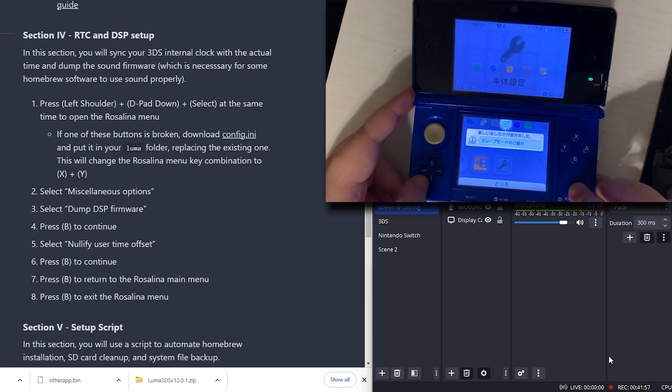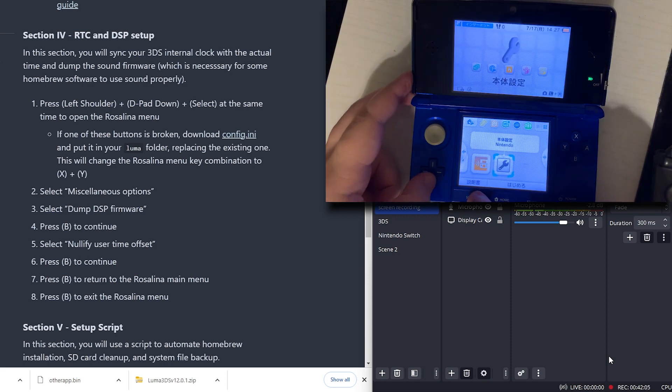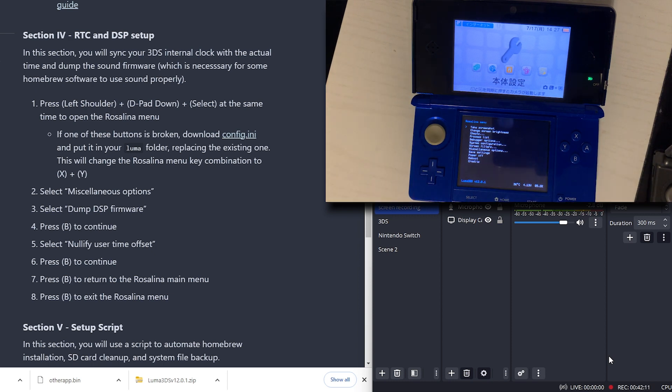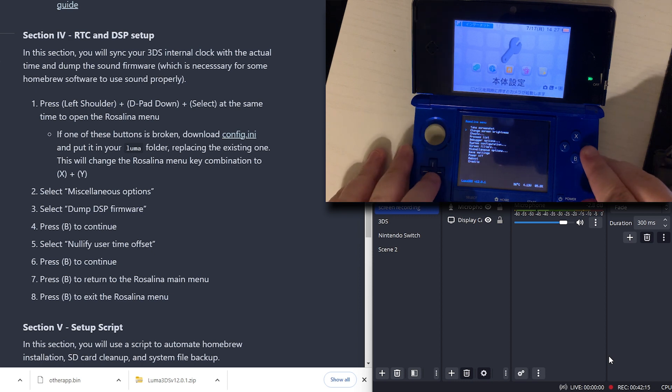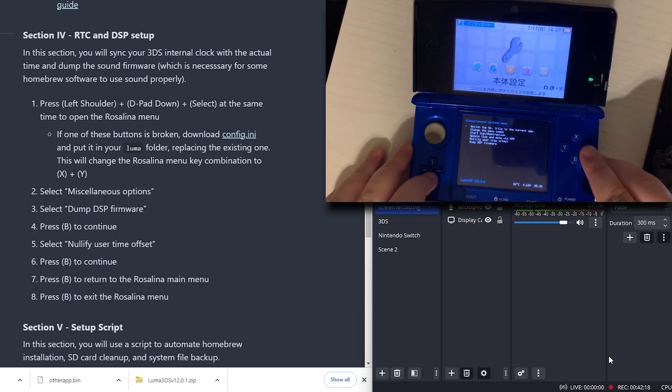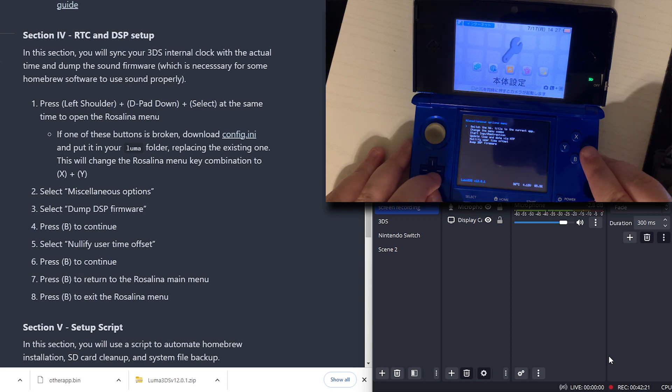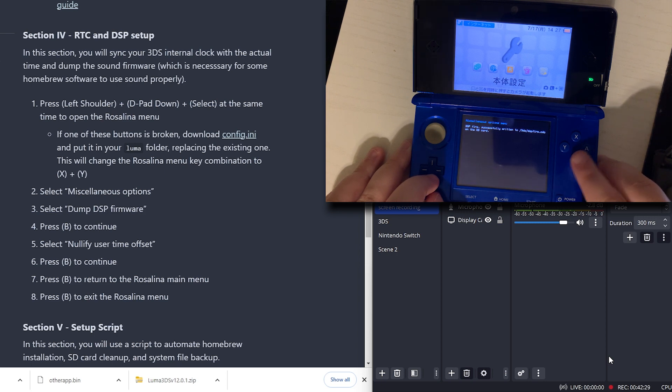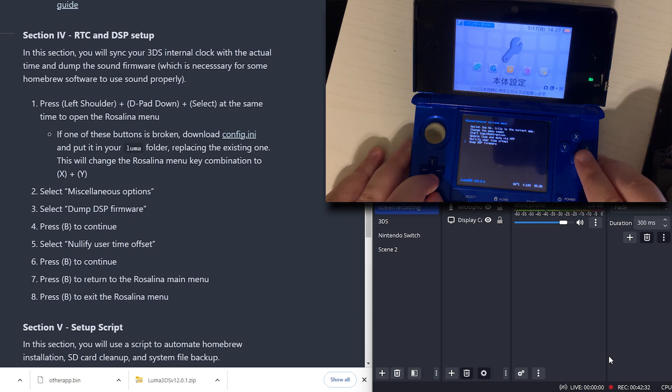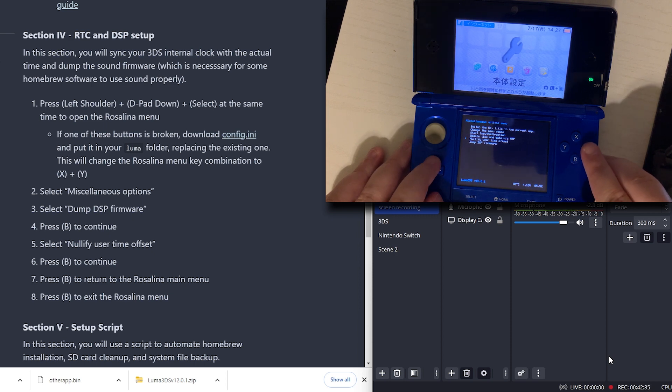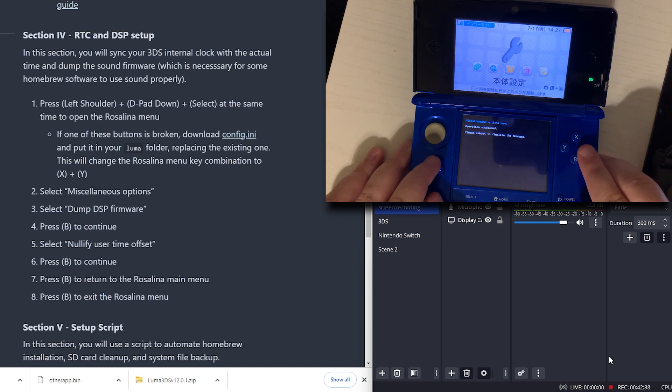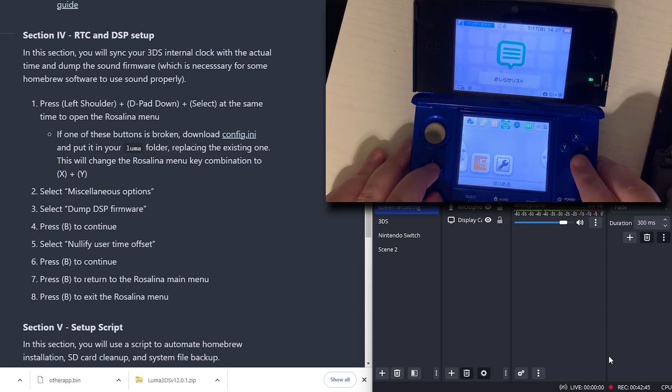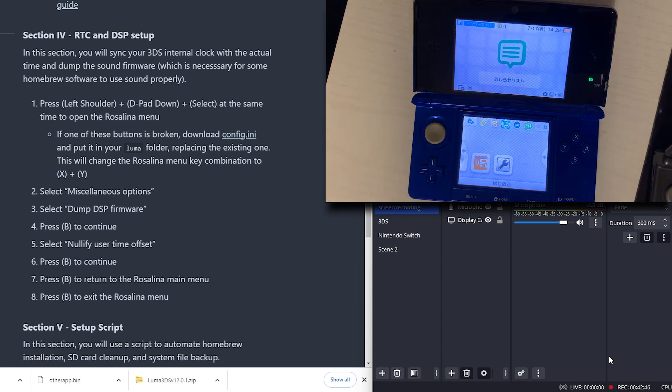Now we need to open the Rosalina menu. Left shoulder button down and select. We have the Rosalina menu. We're going to select miscellaneous options. We're going to go to dump DSP firmware. Press B. Nullify user time offset. Press B. Press B to return to the main menu. And press B to exit the Rosalina menu.